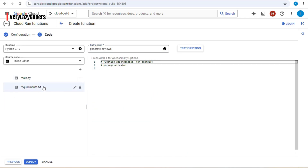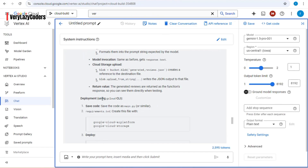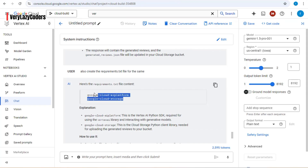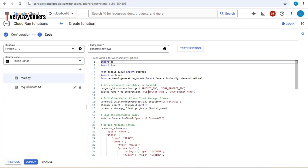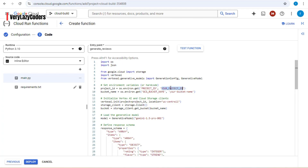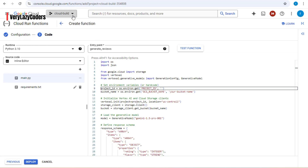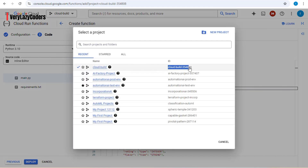Next, update the requirements.txt as well. Go back to the LLM and paste that in. Then in main.py, update the two key values: the project ID and the bucket name. To get your project ID, go to your console and copy it, then update it in the code.